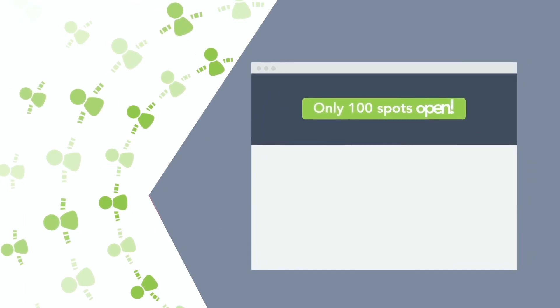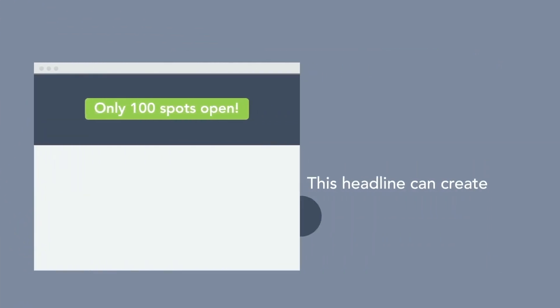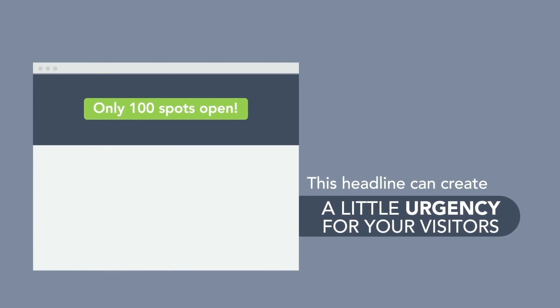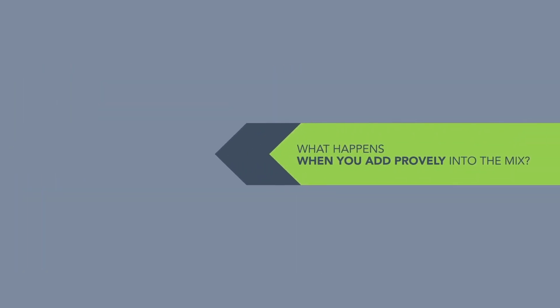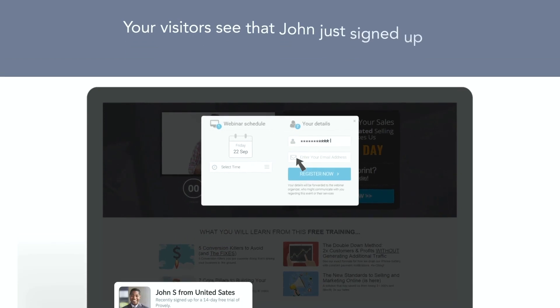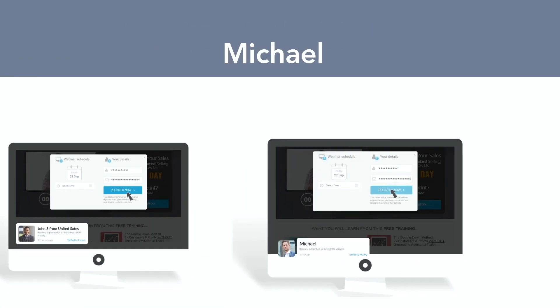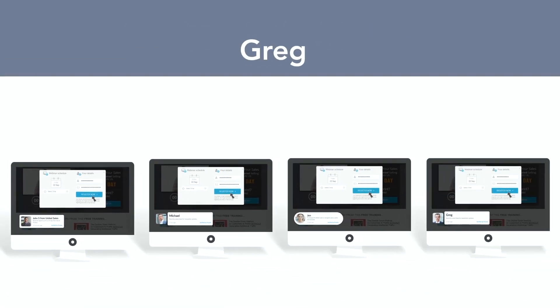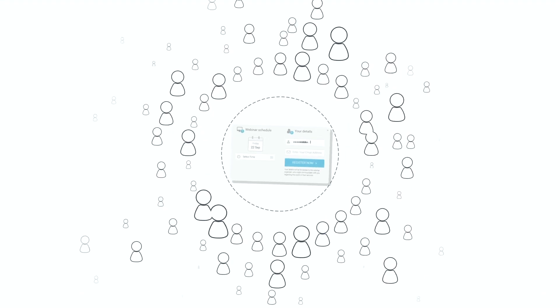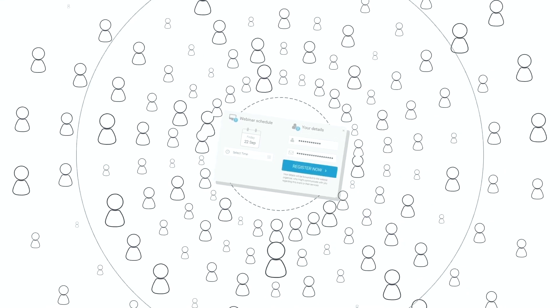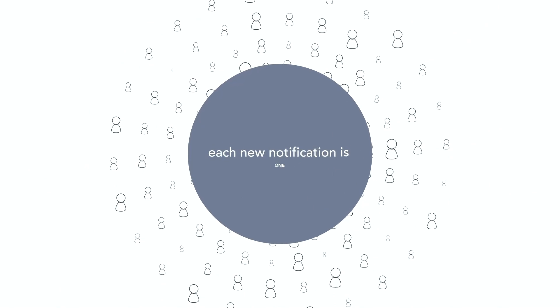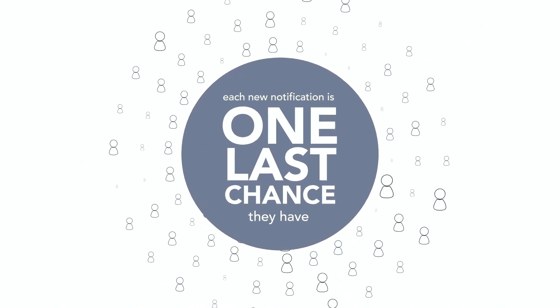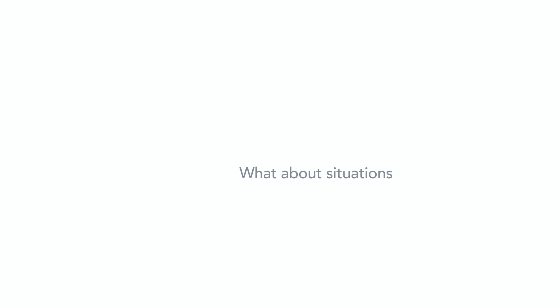Now instead of reading testimonials, reviews, or endorsements, your potential customers will see in real time when other people just like them are buying and opting in. This creates a feeding frenzy and your prospect won't want to be left out. For example, imagine you have 100 spots to fill for your new webinar. On the title of your website you say only 100 spots open.